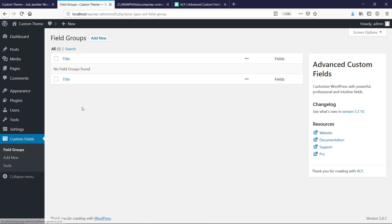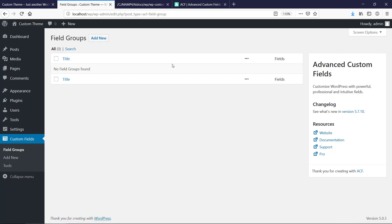We can see here that we were able to use the plugin now and we're able to create new field groups and everything, so that's gonna be awesome.